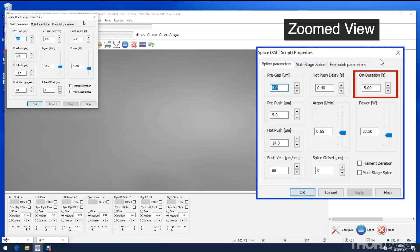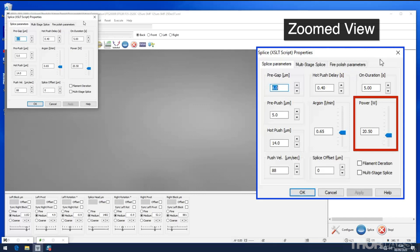On duration is the time in seconds the filament stays on after the hot push delay time. Power is the nominal electrical power of the filament. Because the thermal response of the filament changes over its life, a filament power offset that is determined and set by the normalization procedure is added to this nominal value by the software.